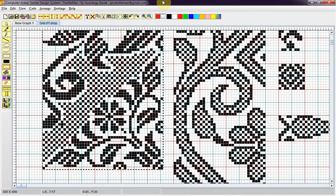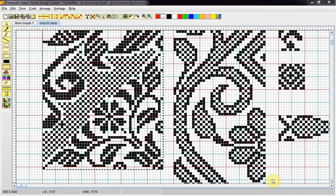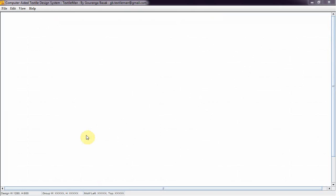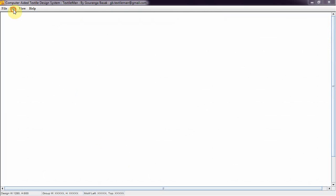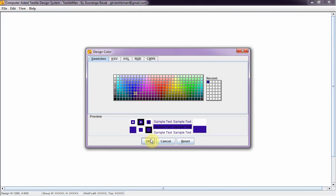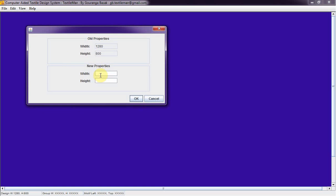Now I'll design one textile product using the Motif Creator. I'll open the Style Designer application. I'll get the background color of my design. I'll set the color. I'll set the size — I'll get 2000 width and 1800 height. I'll set it.